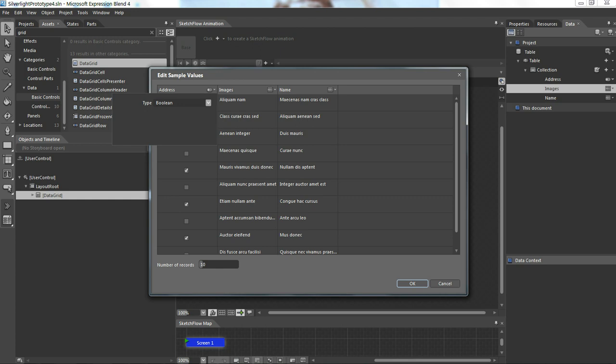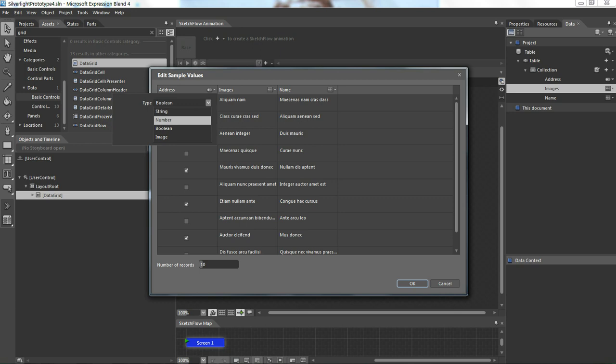By clicking this it gives me string, number, boolean, image. Anything which is text goes under string. If I need any numerical data I'll say number. If I need any yes/no checkboxes, boolean kind of data, I'll say boolean. If I need images I'll say images.